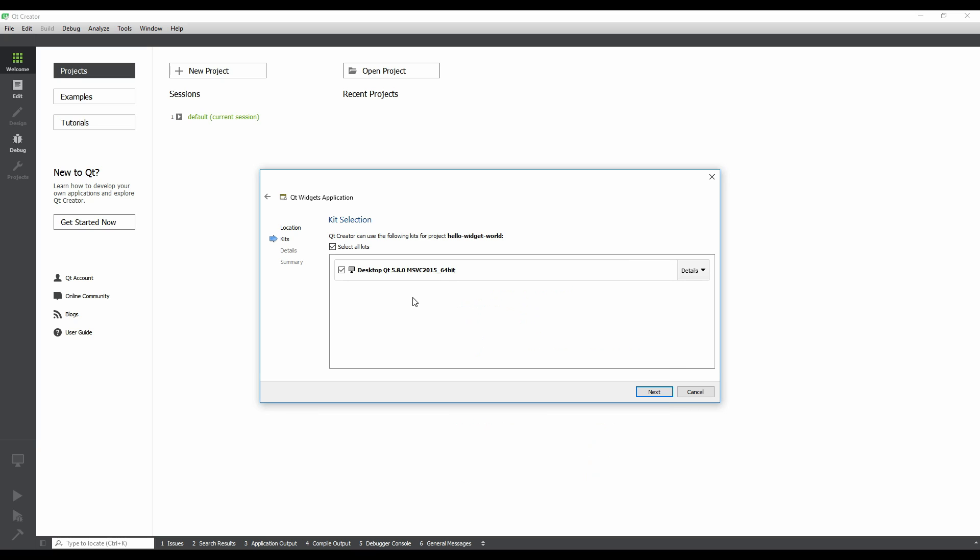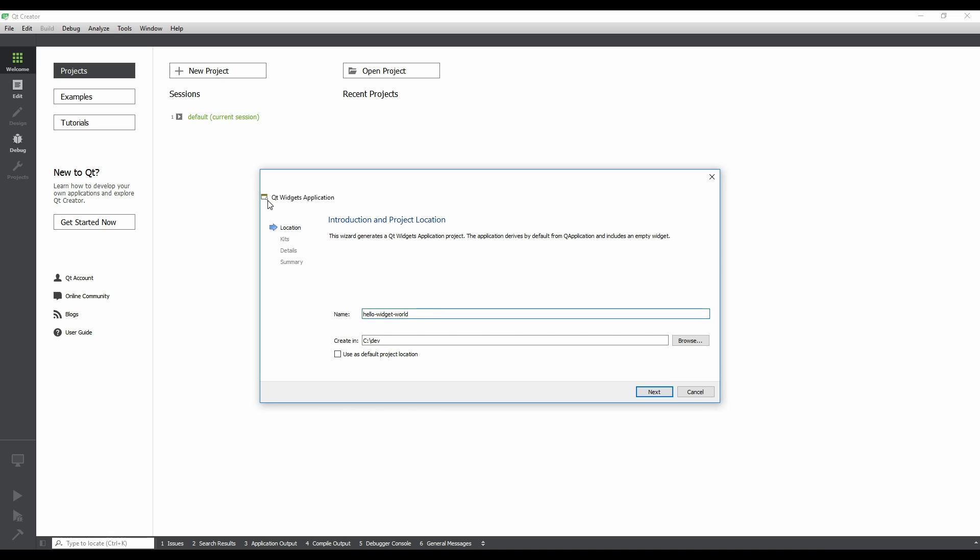Note that you can go back to an earlier step in the wizard by clicking the back arrow in the top left corner of the dialog.